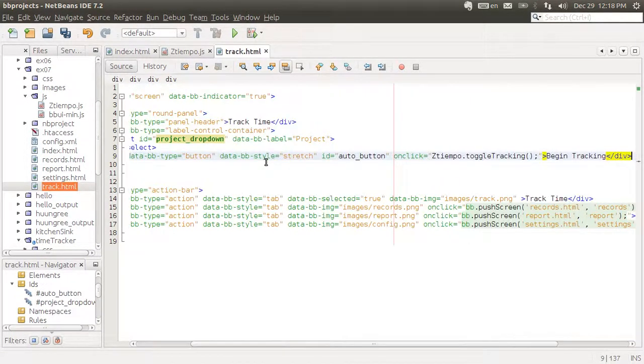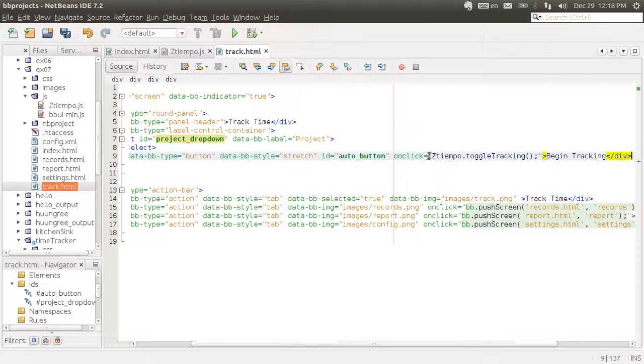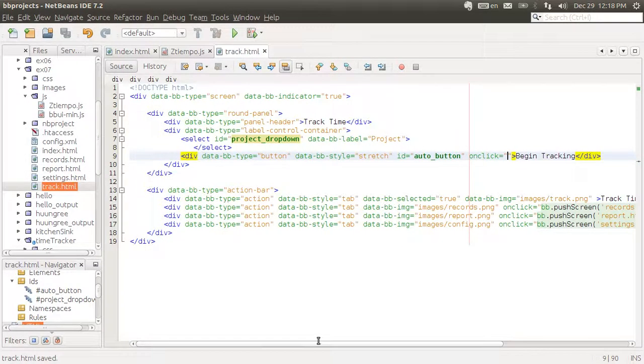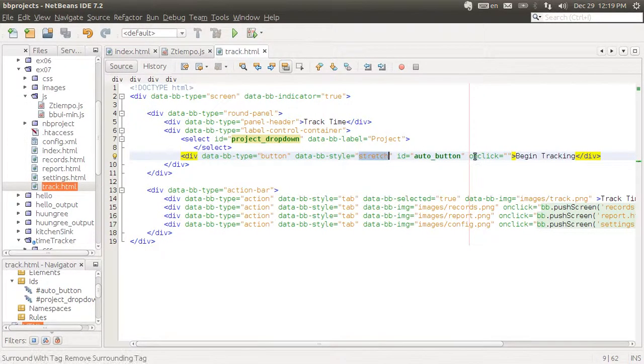And also a button that's going to say begin tracking. The button goes here. We're actually not doing anything with the onclick yet, we just want to show it. It's a button, same as we did before. It stretches horizontally.